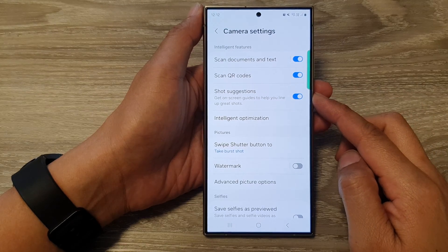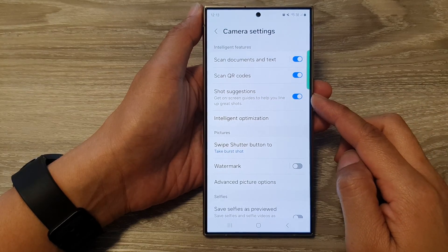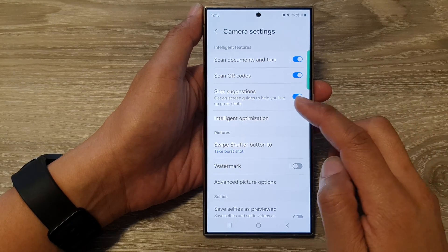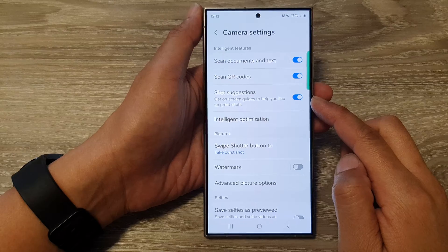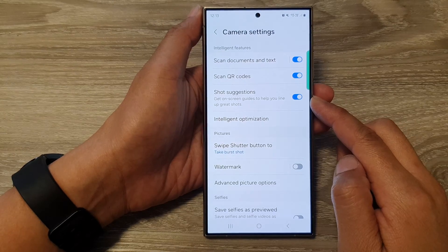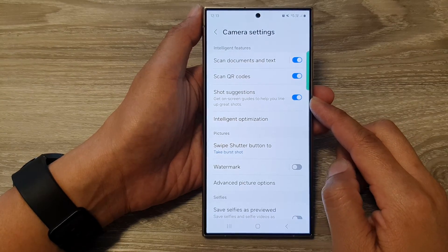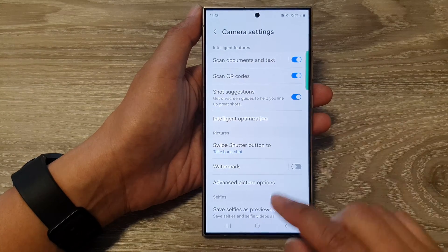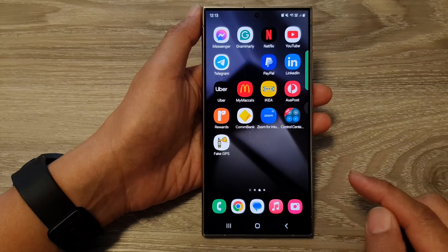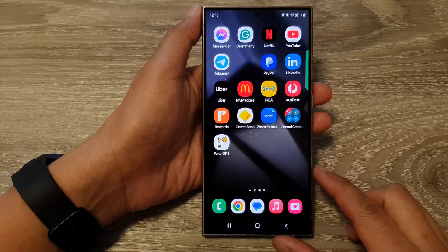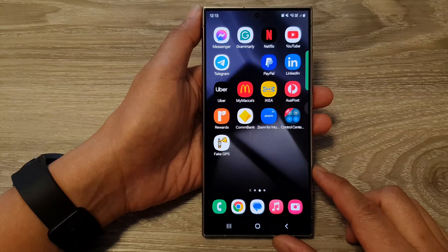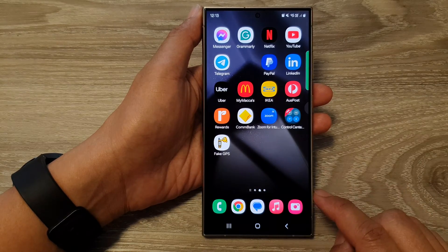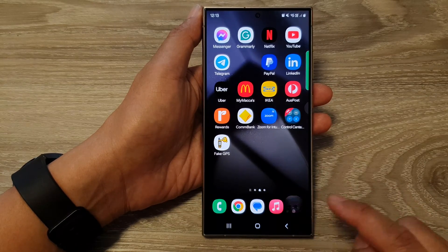How to turn on or turn off shot suggestions on the Samsung Galaxy S24 series. First, tap on the home button to return back to the home screen. From the home screen, open up the camera app.